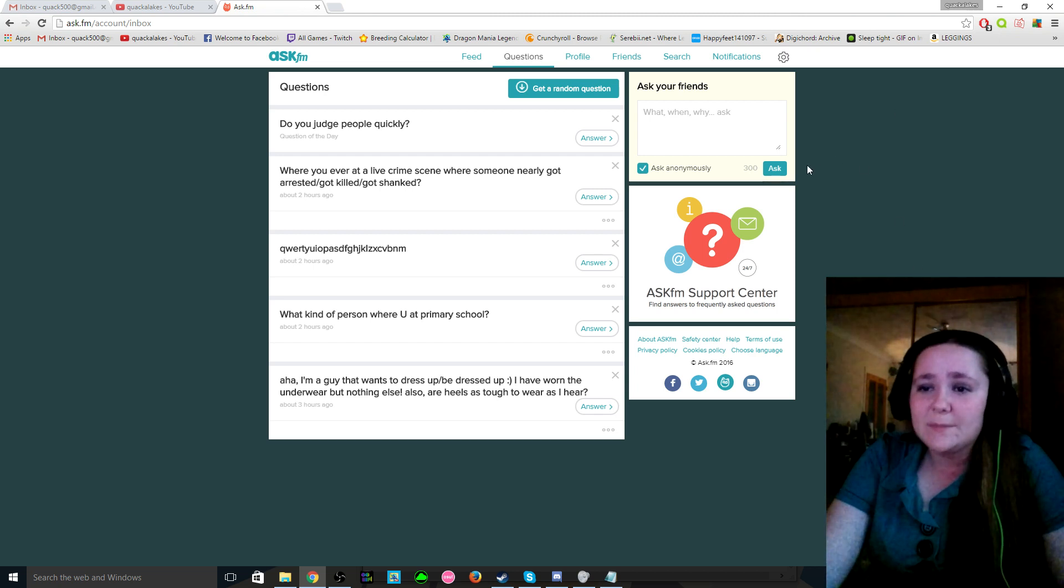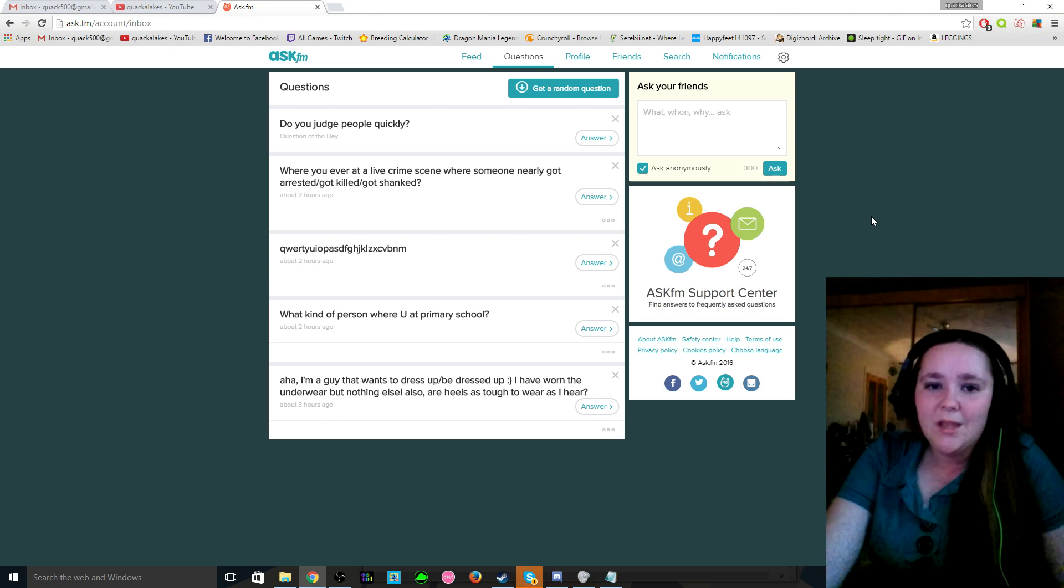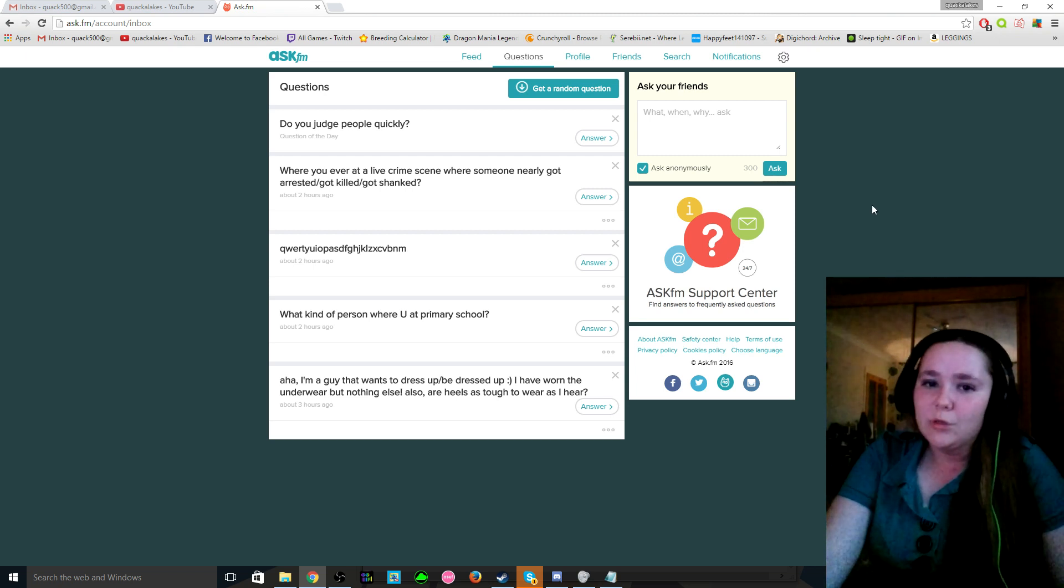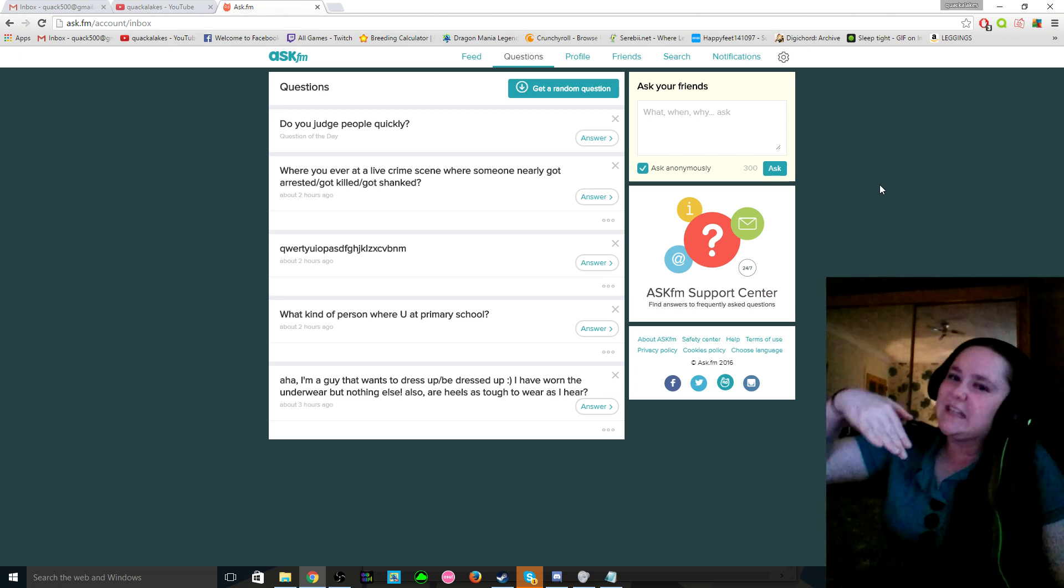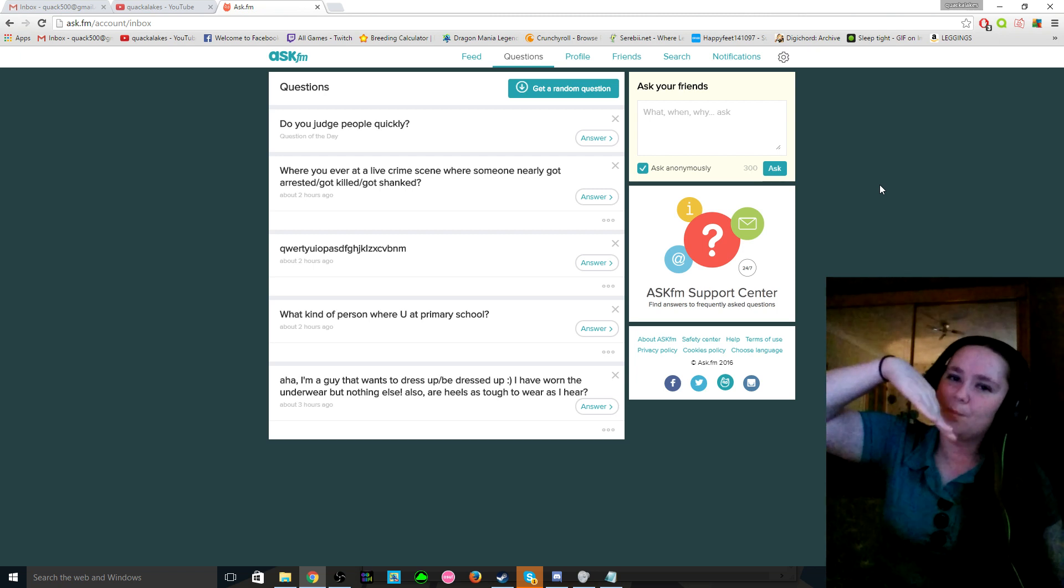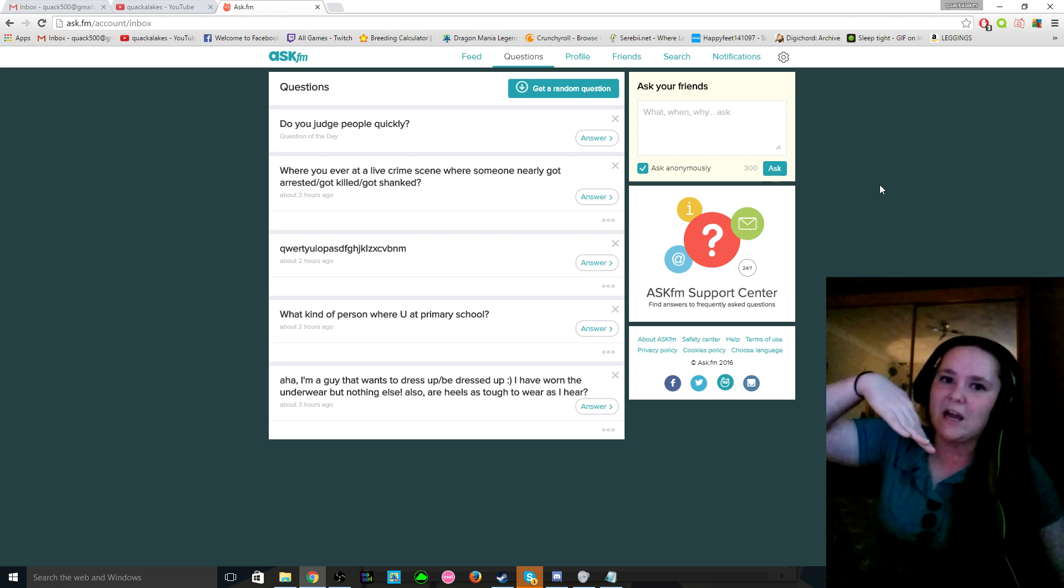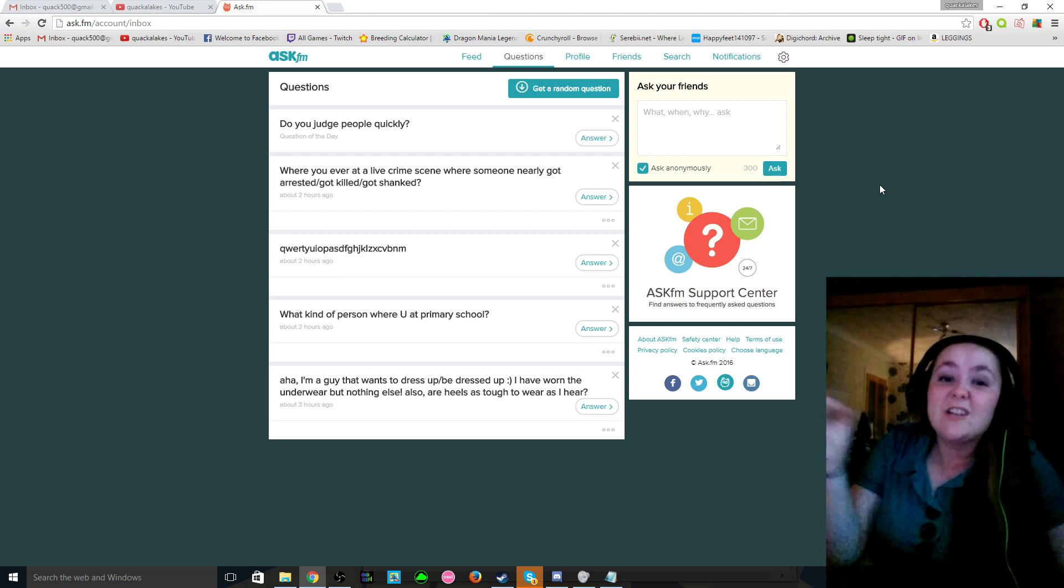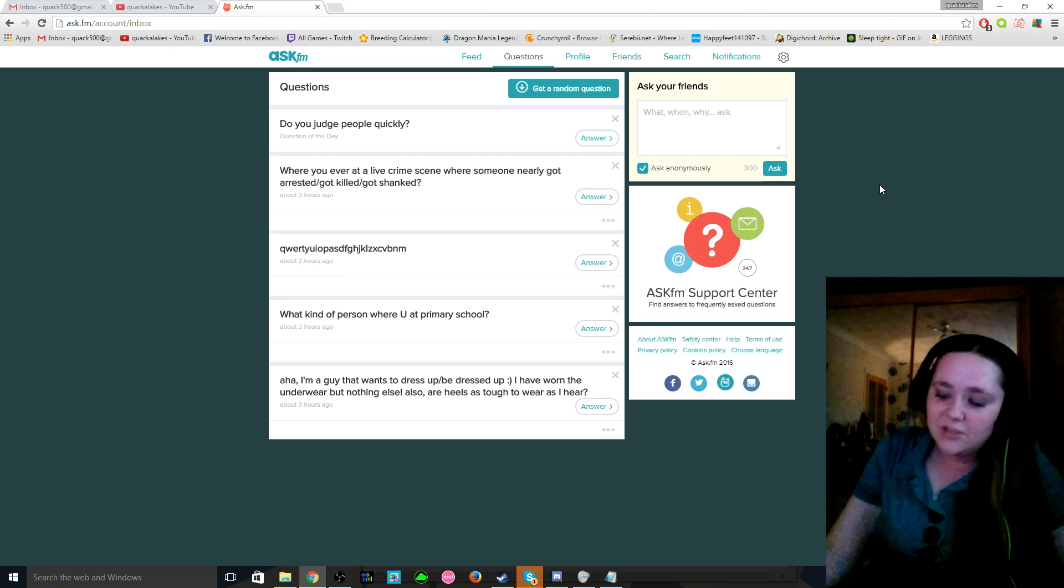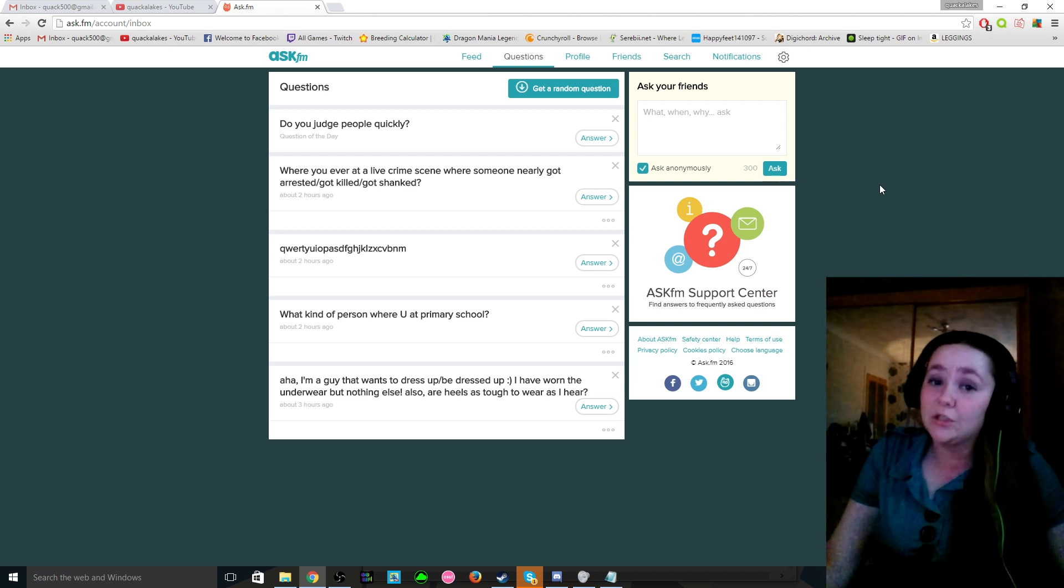And then finally, I'm a guy that wants to dress up or be dressed up. I have worn the underwear but nothing else. Also, are heels as tough to wear as I hear? I wouldn't say heels are tough to wear. The problem is my legs are really weak to begin with, so if I wear heels for too long, or because my feet are pushed up so high, that's what kills you. It's like the incline. Like imagine having your foot like that for six hours straight while you're going out, and imagine a point and that's all that you can step on, and then if you don't step on that then you just fall over. It's not really tough after you've got experience, but like the first time you put on heels you will probably fall down a lot.